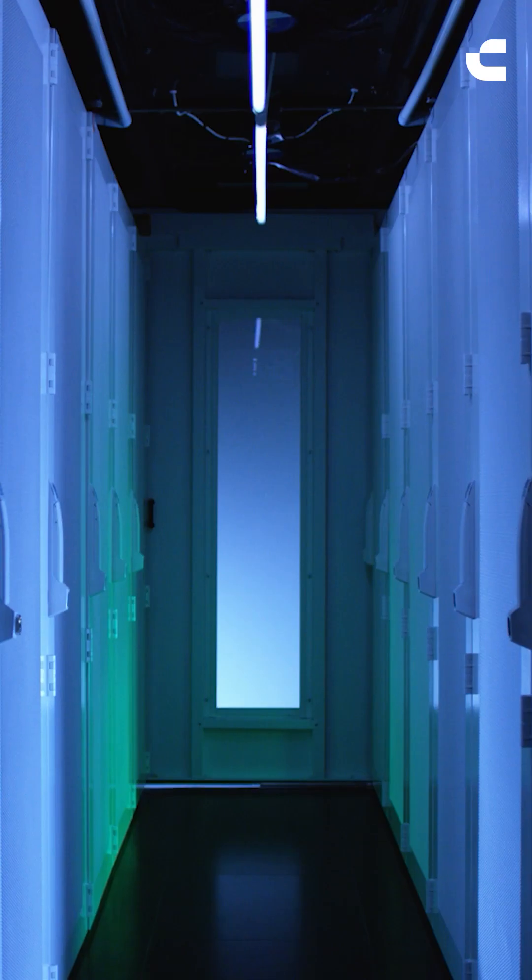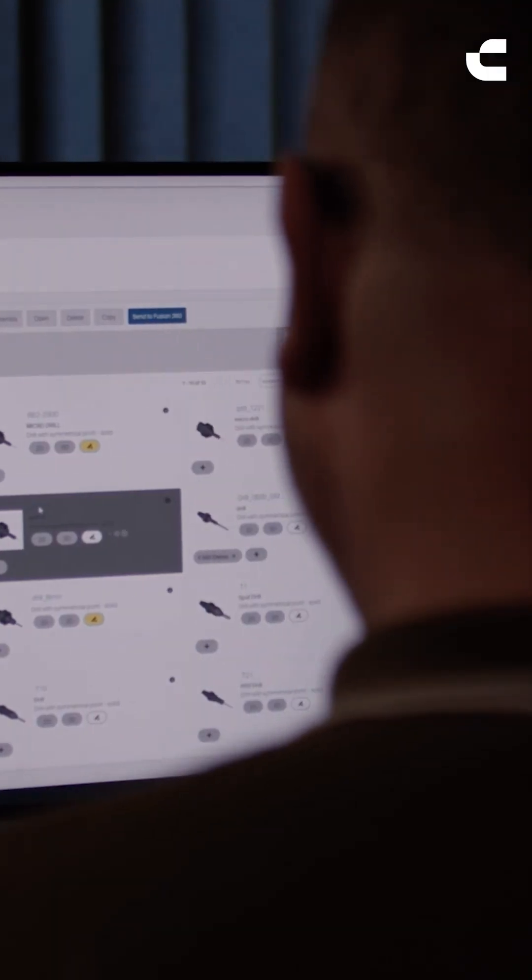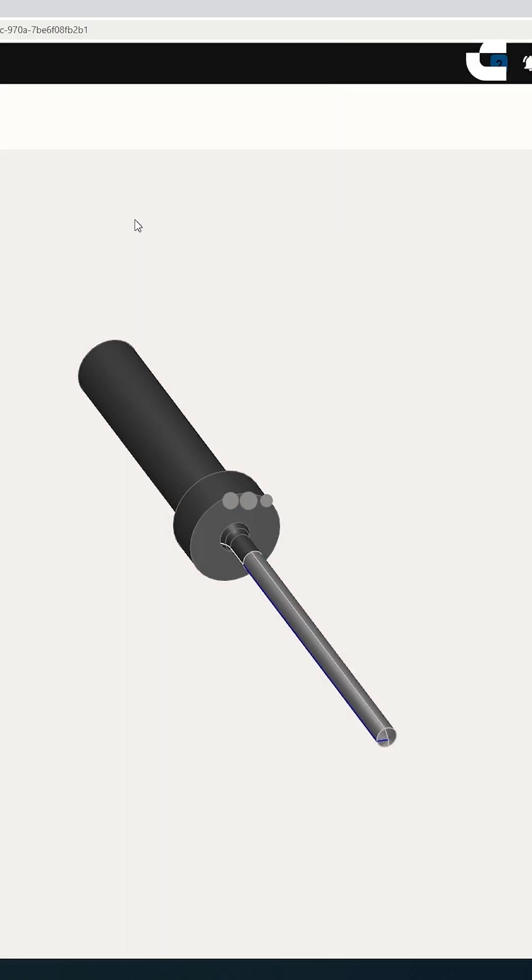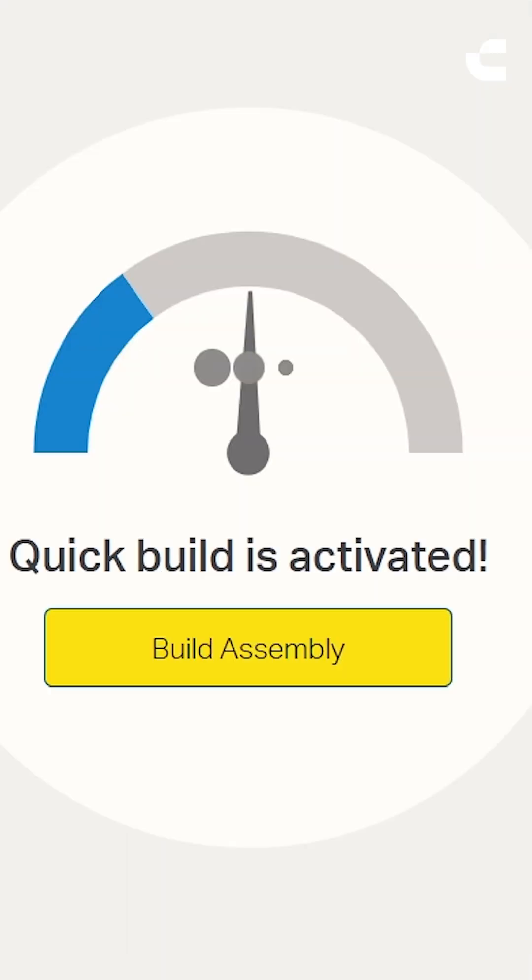This all helps customers to be more efficient. We're also looking at software and calculators that we use to help customers understand more about the business side of what we're trying to offer. We talk about tool models and things like that — we've got CoroPlus Tool Library where we can deliver models straight to the CAM systems.